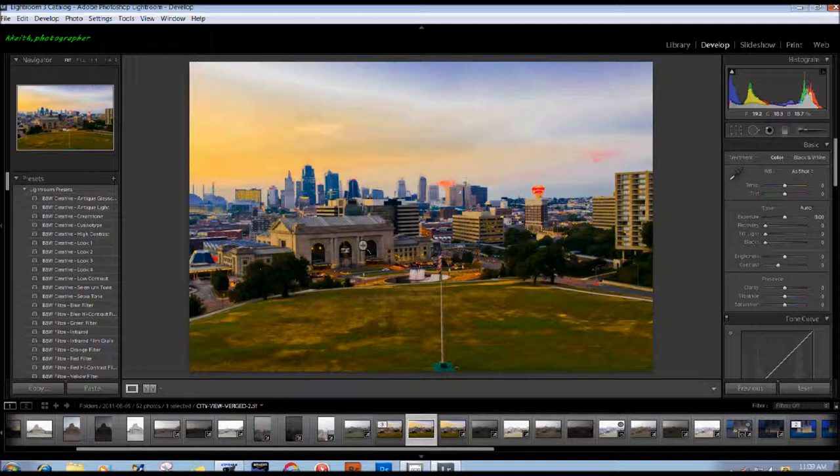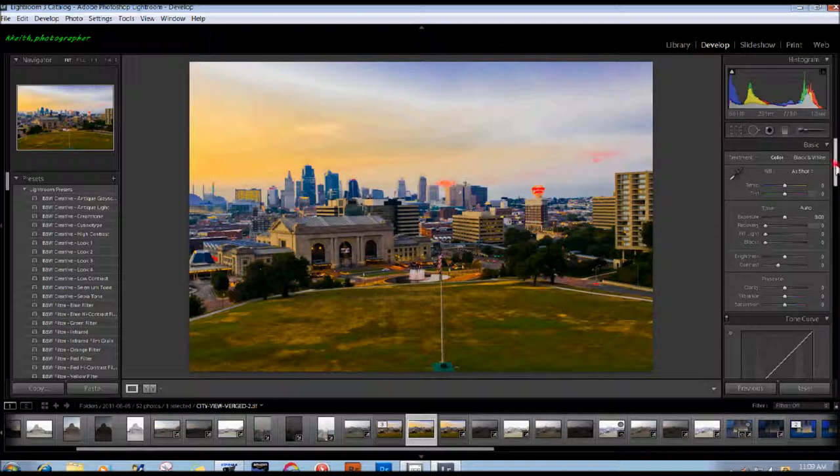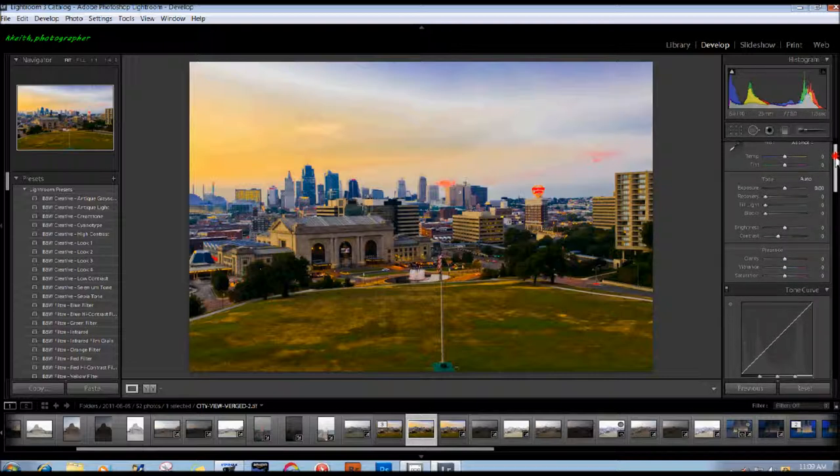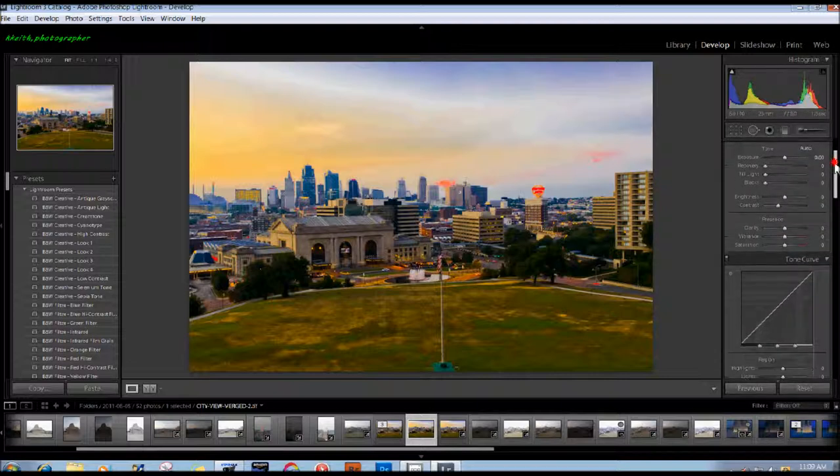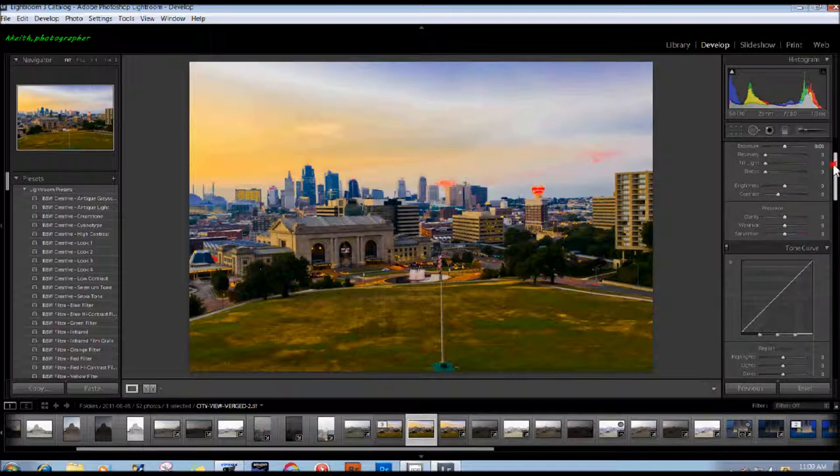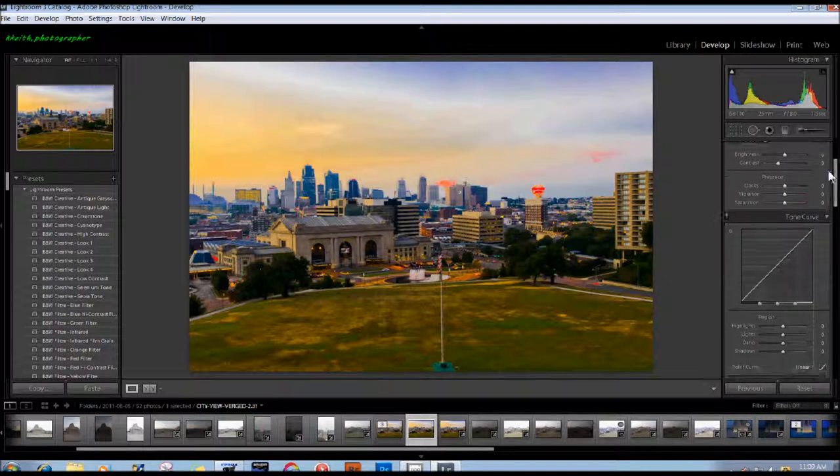Then I'm going to make my final adjustments, and depending on what you need, you can do quite a bit in here. You can straighten, take care of some glitches up in the sky if you have some sensor dust, that sort of thing, add a gradient, whatever you need to do. Generally speaking, I will bring up some clarity.